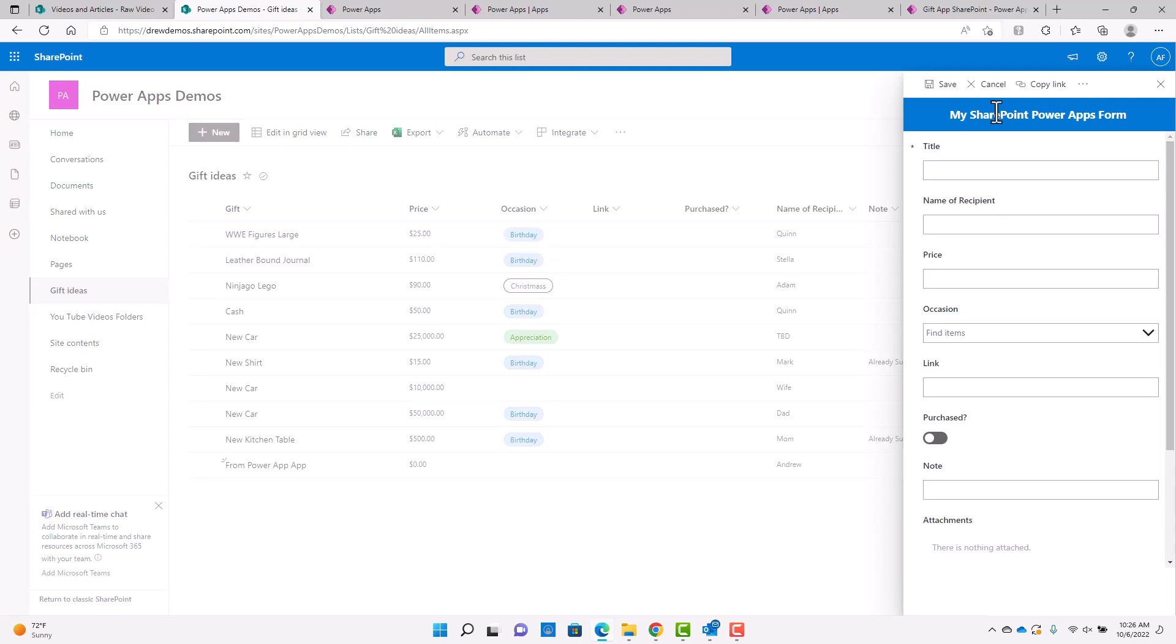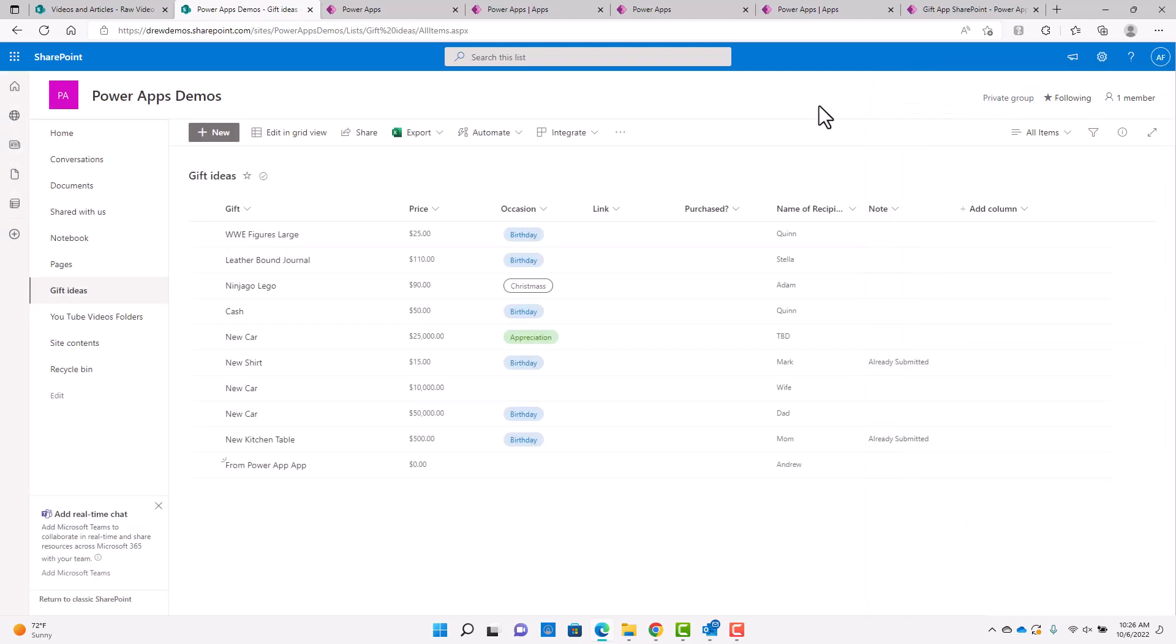And they're still using that Power App we created. So really, there are two things that are completely separated. And so there's some cool use cases there, right? Because you could have like, let's say, an administration team that works in the list and works with the forms in the list. And you create a separate app just for your end users to put in info. And that would be completely separate from the list. And you can even permission those two things separately.